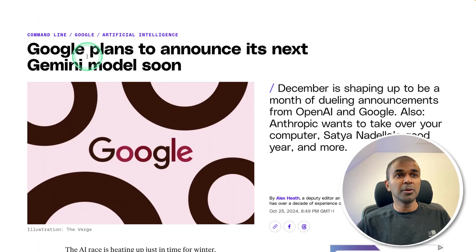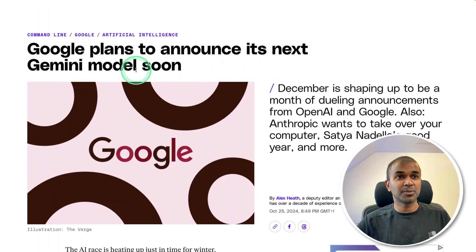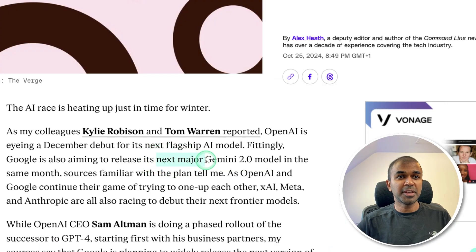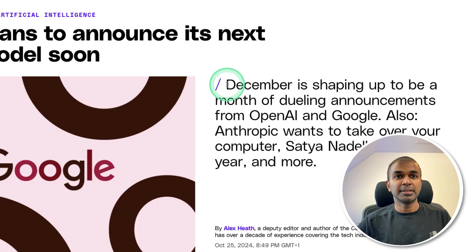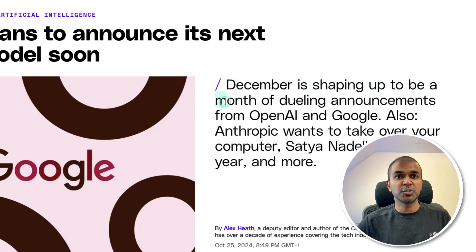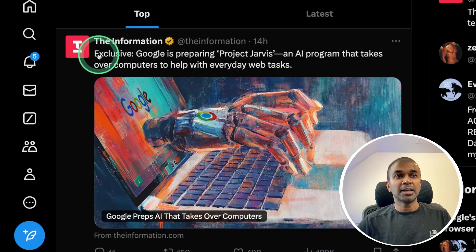Google plans to announce its next Gemini model soon. The next major model is Gemini 2.0. December is shaping up to be a month of dueling announcements from OpenAI and Google.